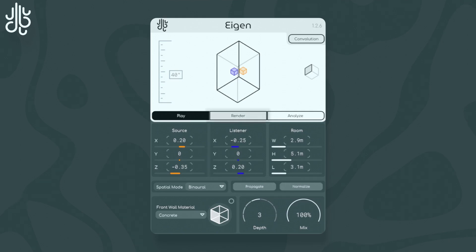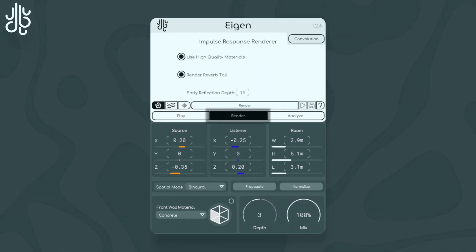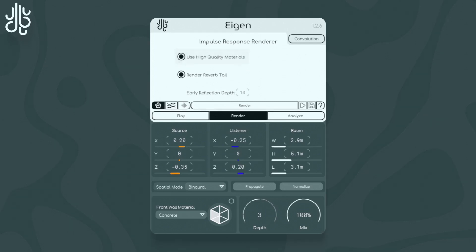The main controls are found here. The Use High Quality Materials toggle changes if the materials dampen the sound reflections in a way that involves splitting up the audio into multiple bands for higher accuracy, or if the materials just use a simplified wideband processing system.